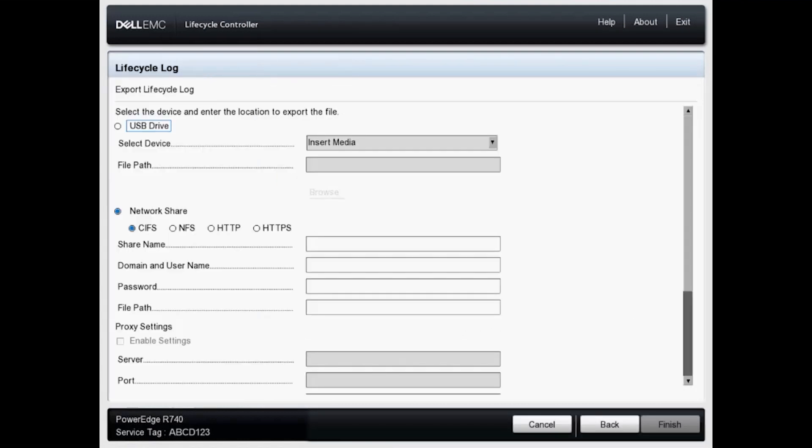Okay, we've got two options here. We can export these logs to a locally attached USB drive. I don't have anything attached, so what we'll do is use the second option and export these logs to a network share.